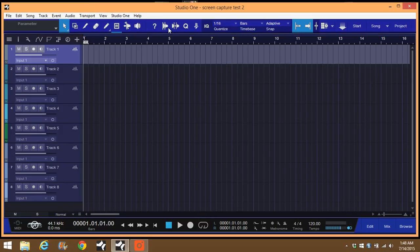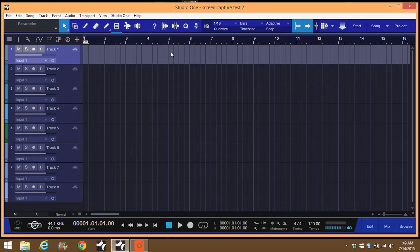How's it going guys, Jace here. Today I'm going to show a quick tip on how to record through plugins inside Studio One 3. I was stumped on this for quite a while when I first switched to Studio One.